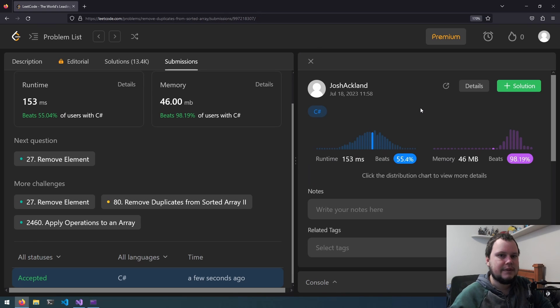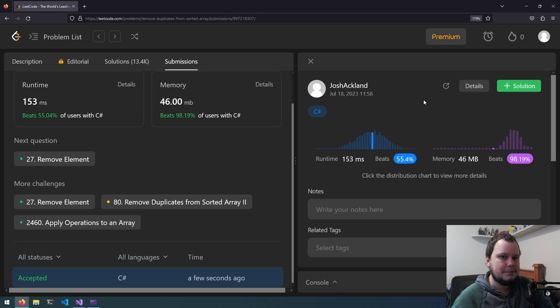And this is the 26th LeetCode challenge called Remove Duplicates from Sorted Array. If you like this video, make sure to like and subscribe.